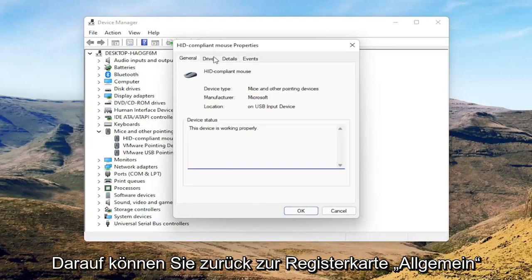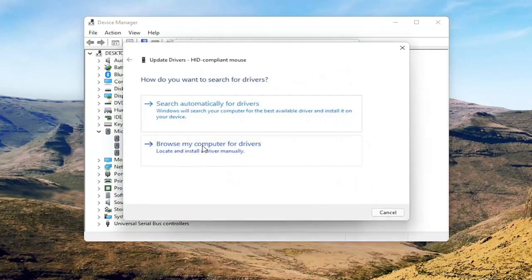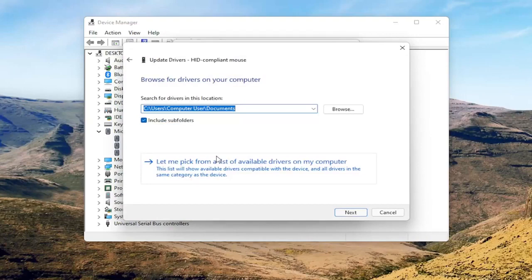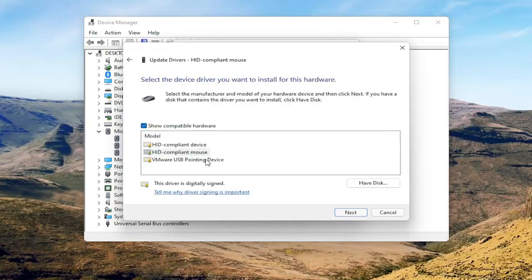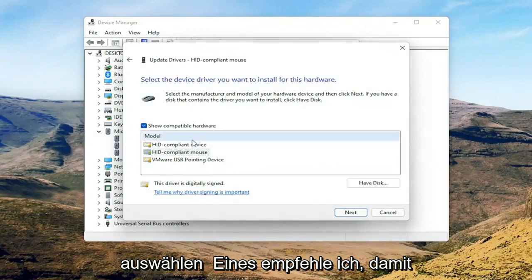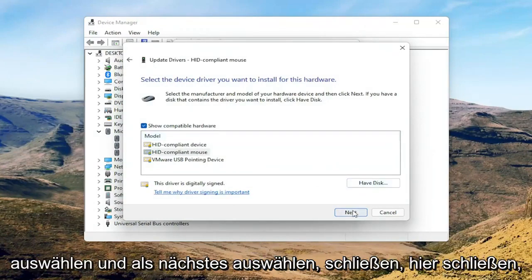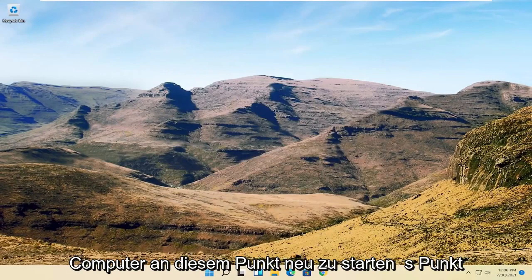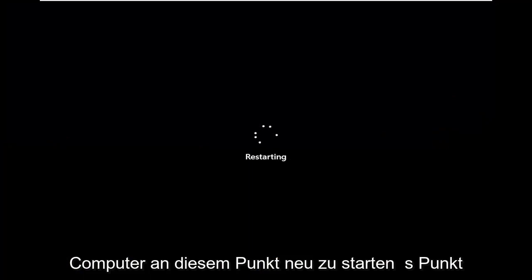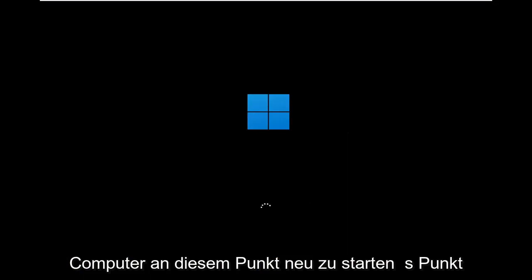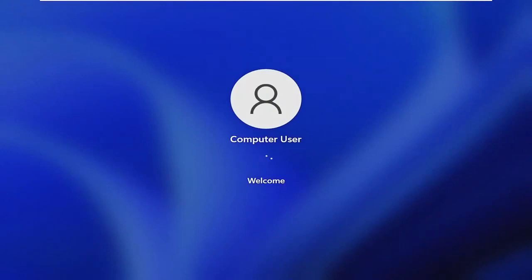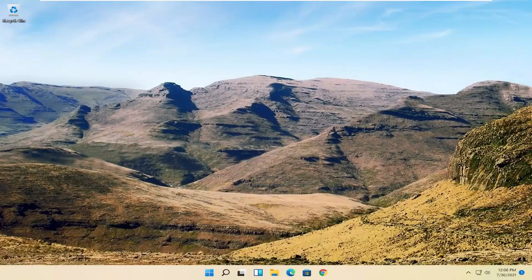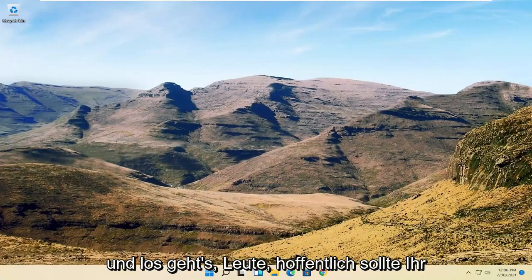You can go back to the General tab, then select the Update Driver button and select Browse my computer for drivers. Select Let me pick from a list of available drivers on my computer, and if you have a manufacturer-specific one, I recommend going with that. Otherwise, you can select the generic one from the list and select Next, then select Close. Close out of here and restart your computer at this point.